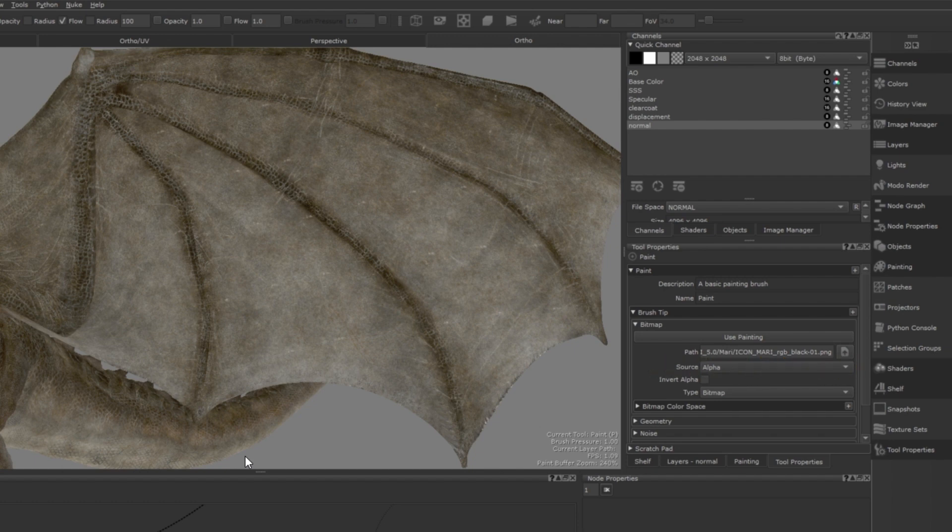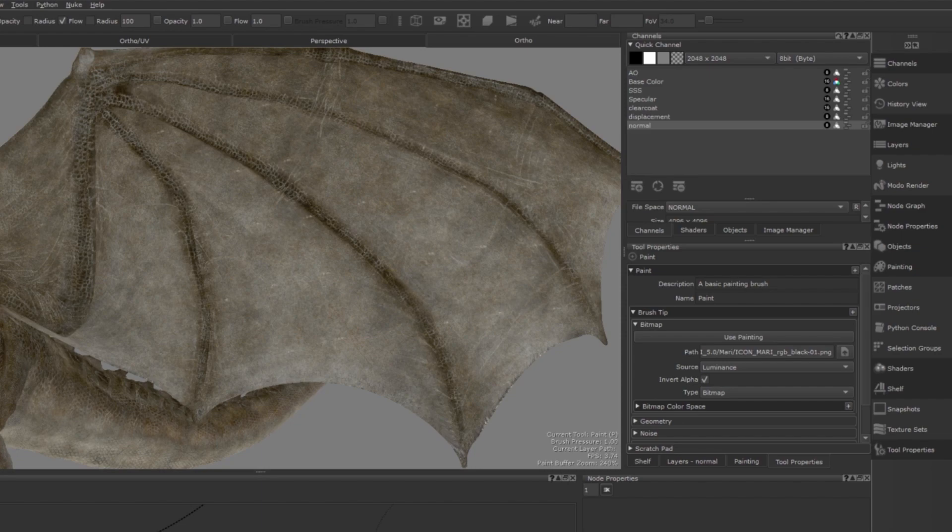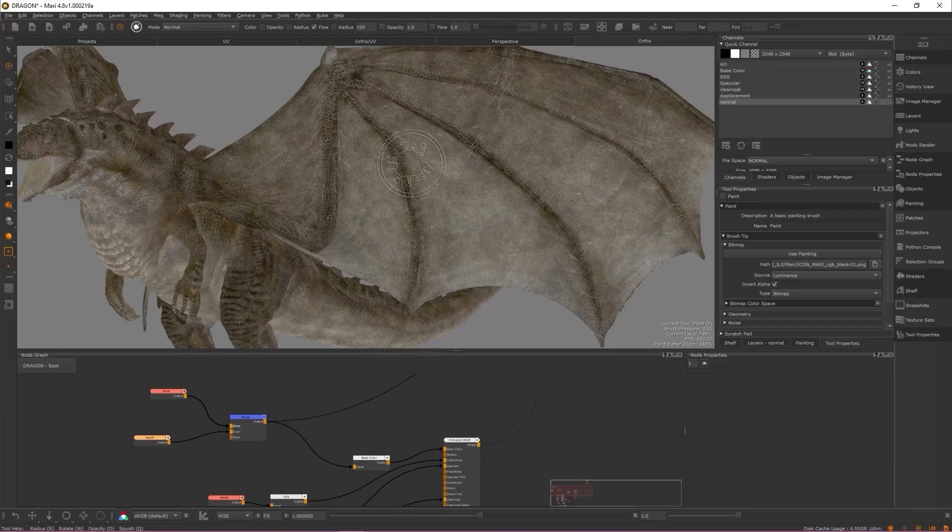Create an alpha from a black and white image that wasn't encoded in an alpha channel. Assign the source as luminance and tick the invert alpha checkbox. This allows Mari to read black and white images as an alpha, allowing you to use logos or decals as brushes.